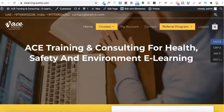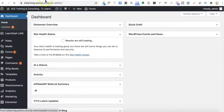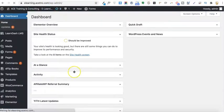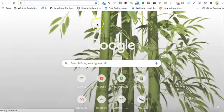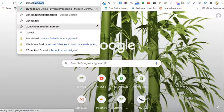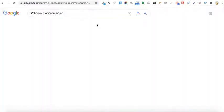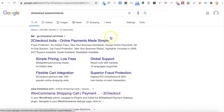Moving on with how you can integrate 2Checkout on your WordPress website. I'm already logged into my WordPress dashboard. In order to do so, you will need a plugin for WooCommerce 2Checkout, so I'll just go to Google and search for 2Checkout WooCommerce.